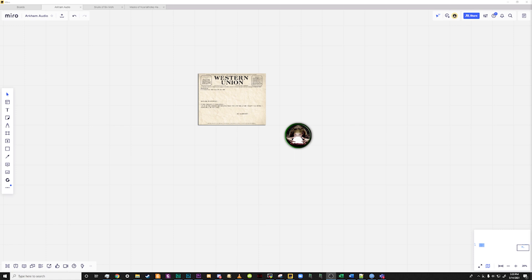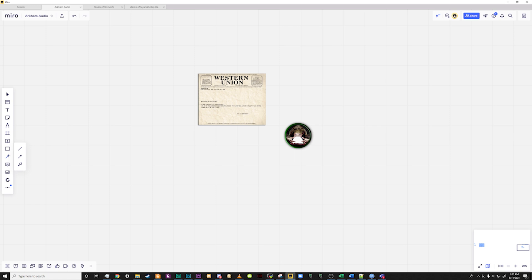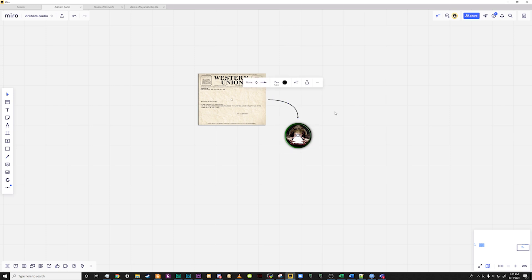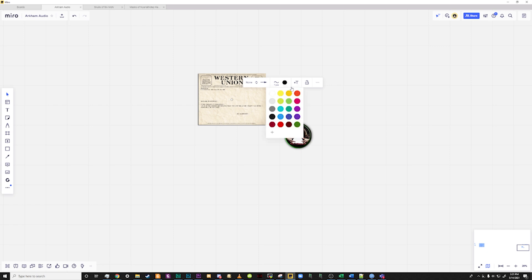Once you have a couple of images in place, you can use the connection tool to make connections between them. Click on the connection line button in the left-hand toolbar or use the L hotkey to select the tool. Draw a line from one image or item to another. You will notice that a toolbar has appeared above the line. With this toolbar, you can adjust the size, color, thickness, and type of line you'd like to add. You can even add text to the connection line.